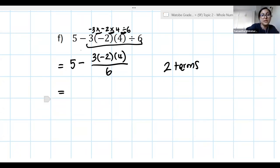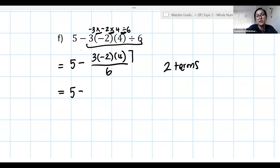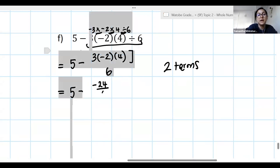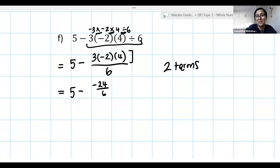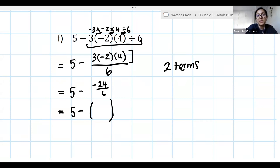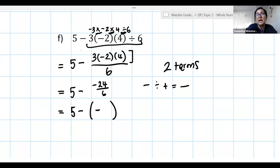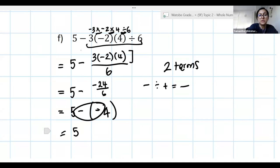Now let's simplify. Leave the 5 and the minus for now — deal with the brackets, multiplication, and division first. In the numerator: 3 × (−2) = −6, then −6 × 4 = −24. Now deal with the division: −24 ÷ 6 — a negative divided by a positive is negative — so that gives −4. I have this negative-negative situation again, so what we actually have is 5 + 4 = 9.